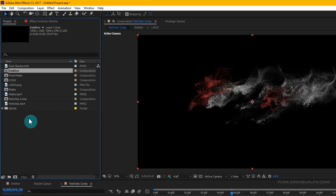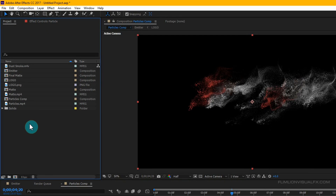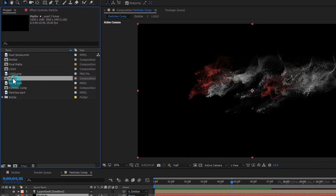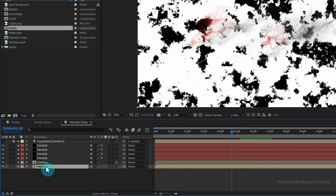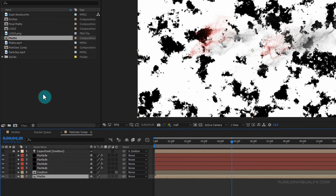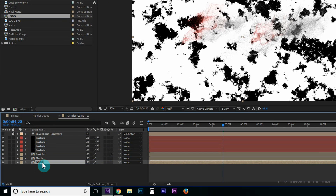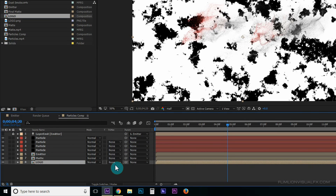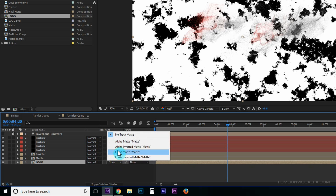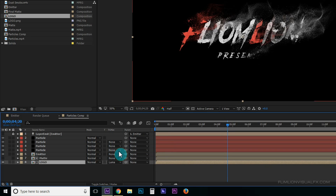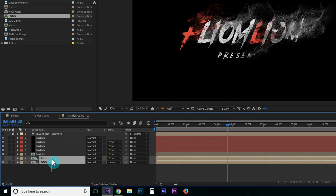Go to the Project window, select the matte comp and drag it into your timeline. Then go to the Project window, select the logo comp and drag it into your timeline. Put it below the matte layer, change the Track Matte to Luma Matte, and select the last two layers and drag them into position.